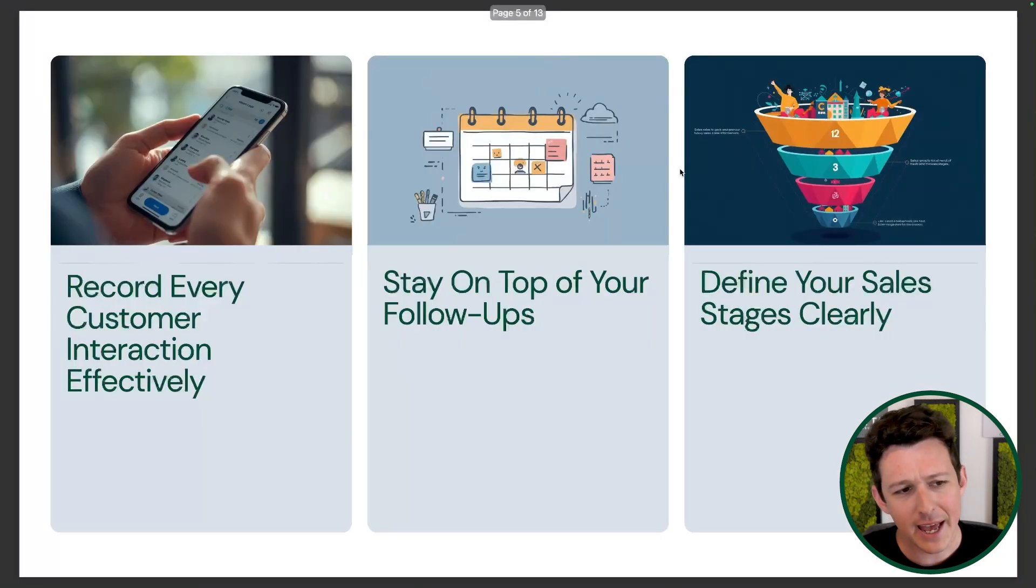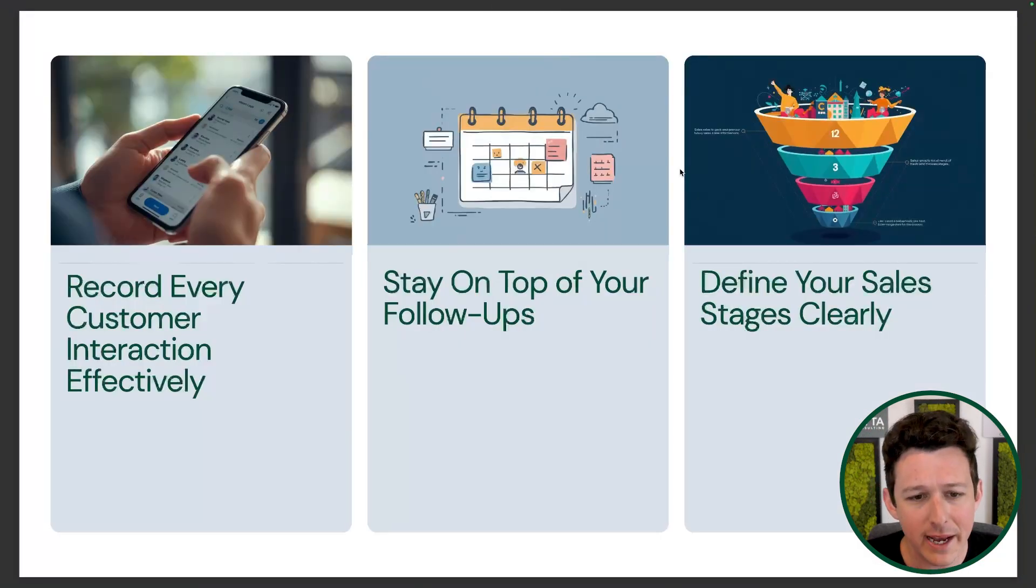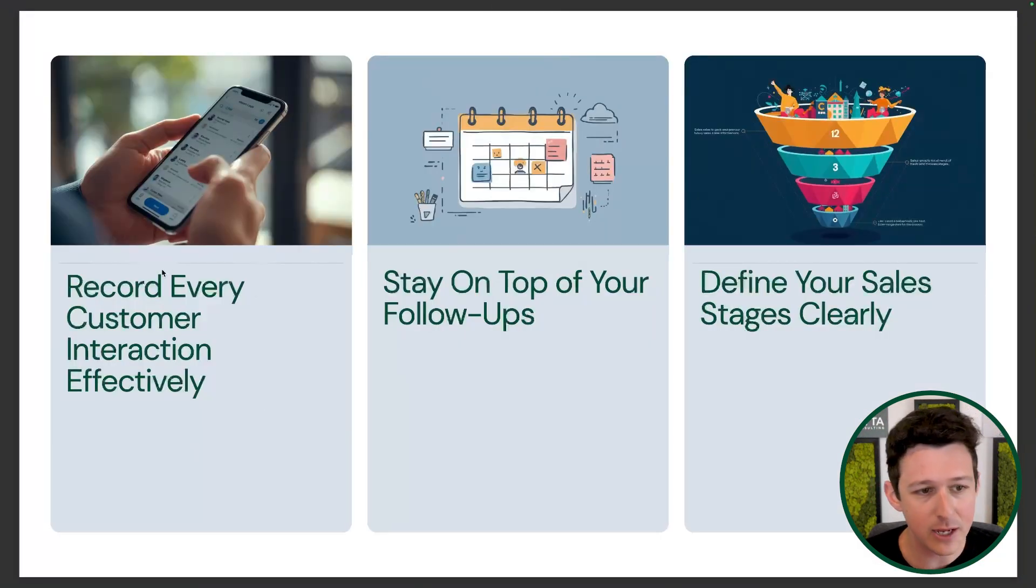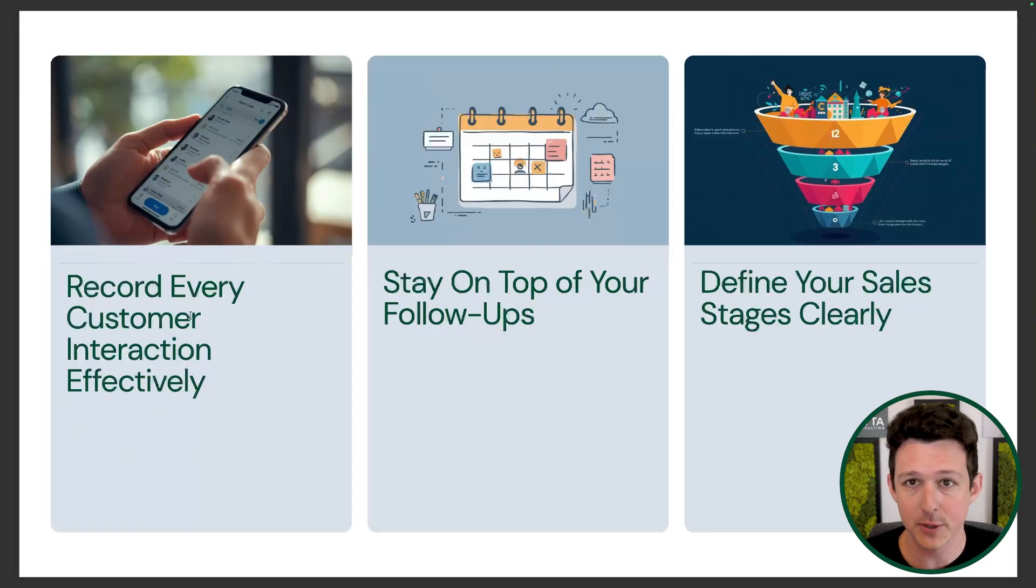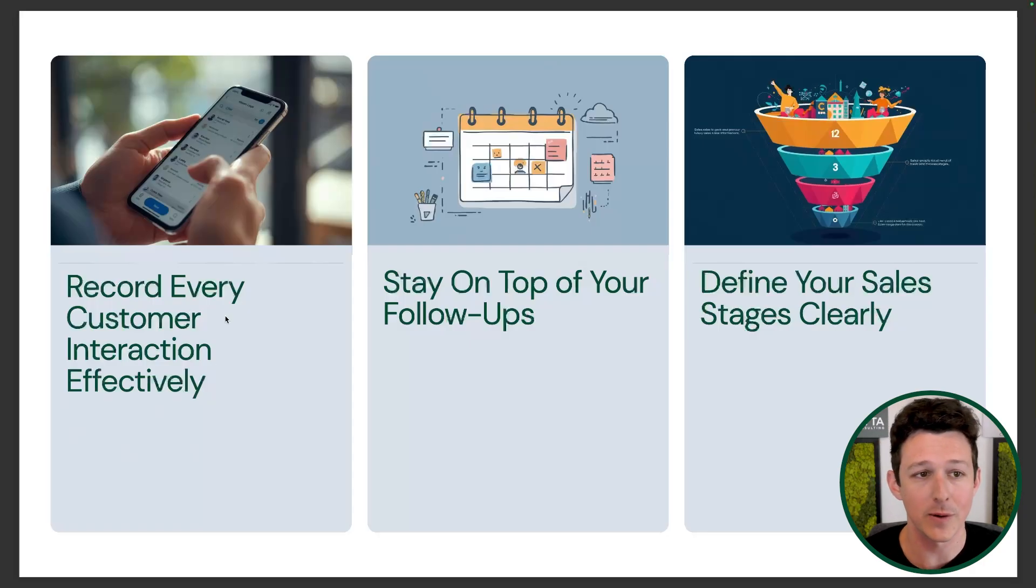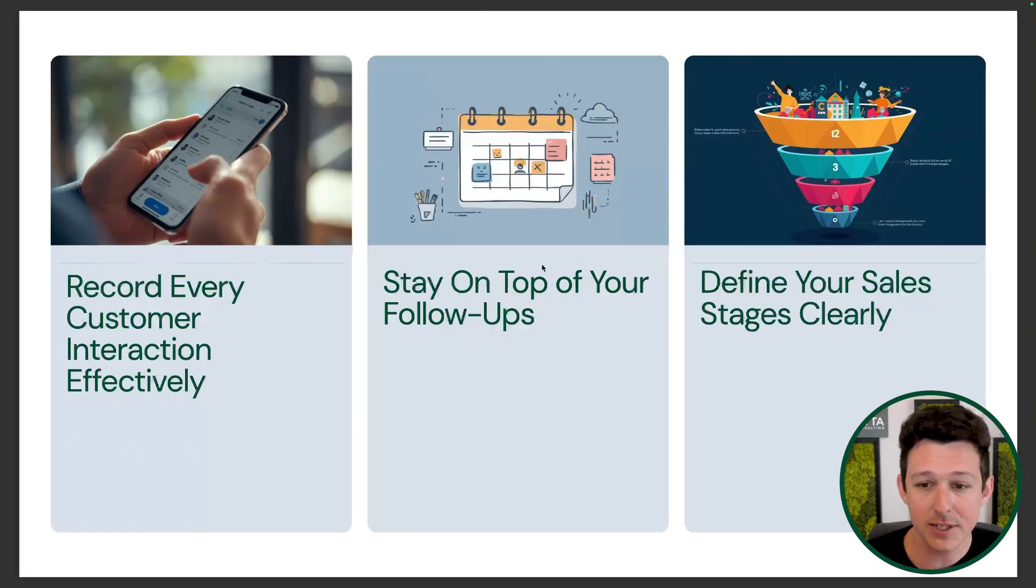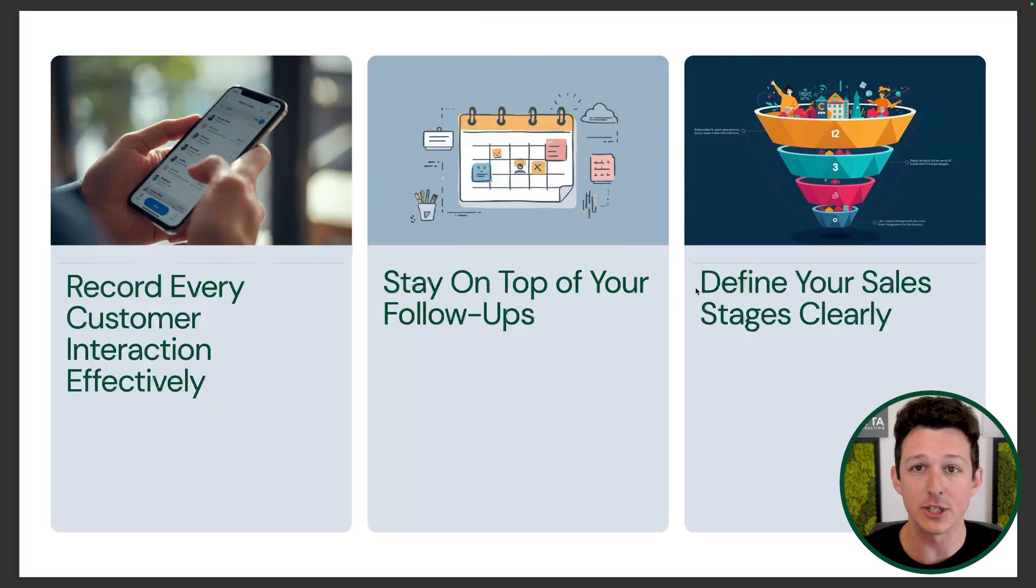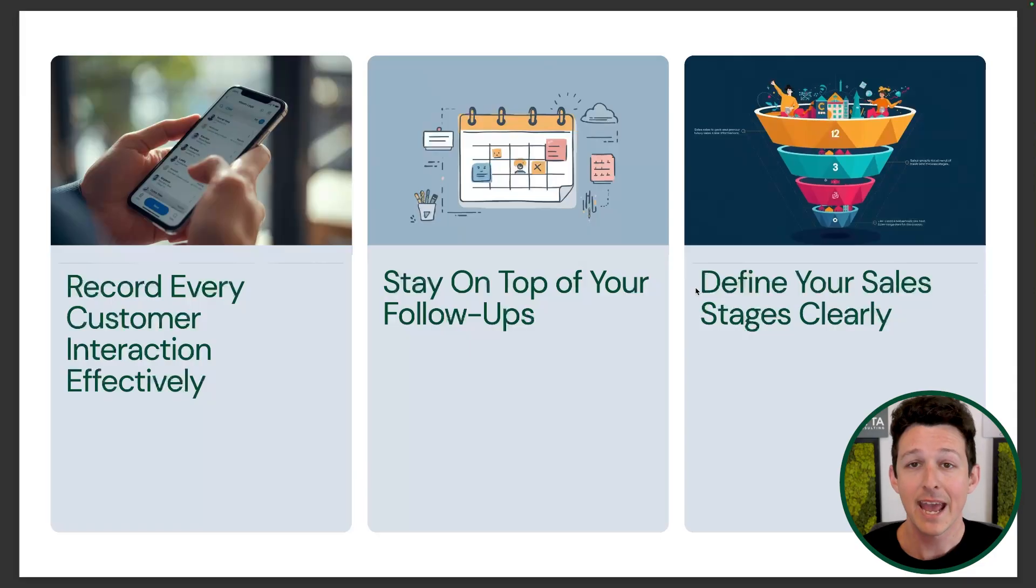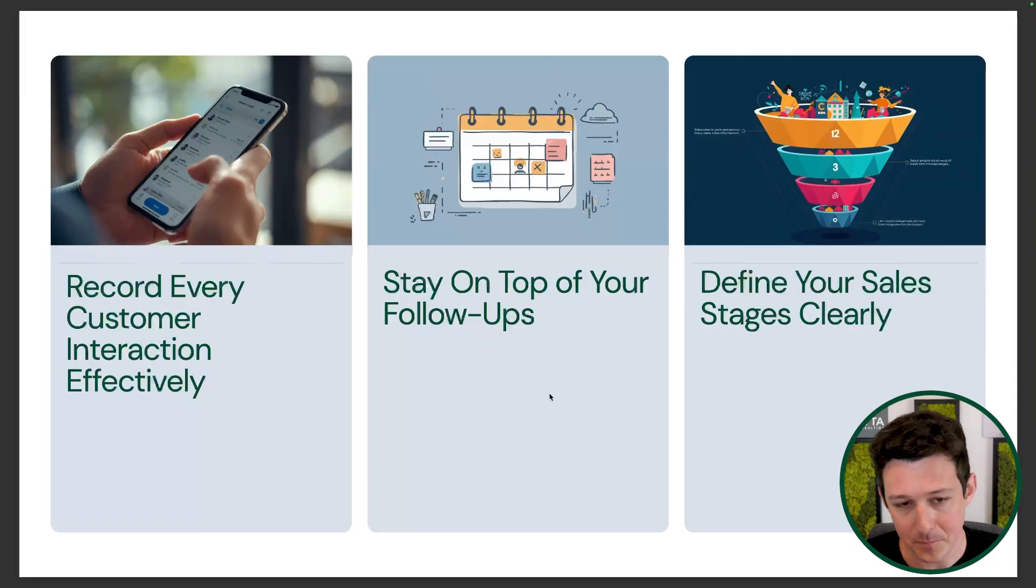So really, at a high level, why do these matter? Recording all your customer interactions, this is super important, especially if things are ever reassigned or handed off, staying on top of follow ups, and then defining each of those stages such that we know where we're at, and everybody is operating the same.